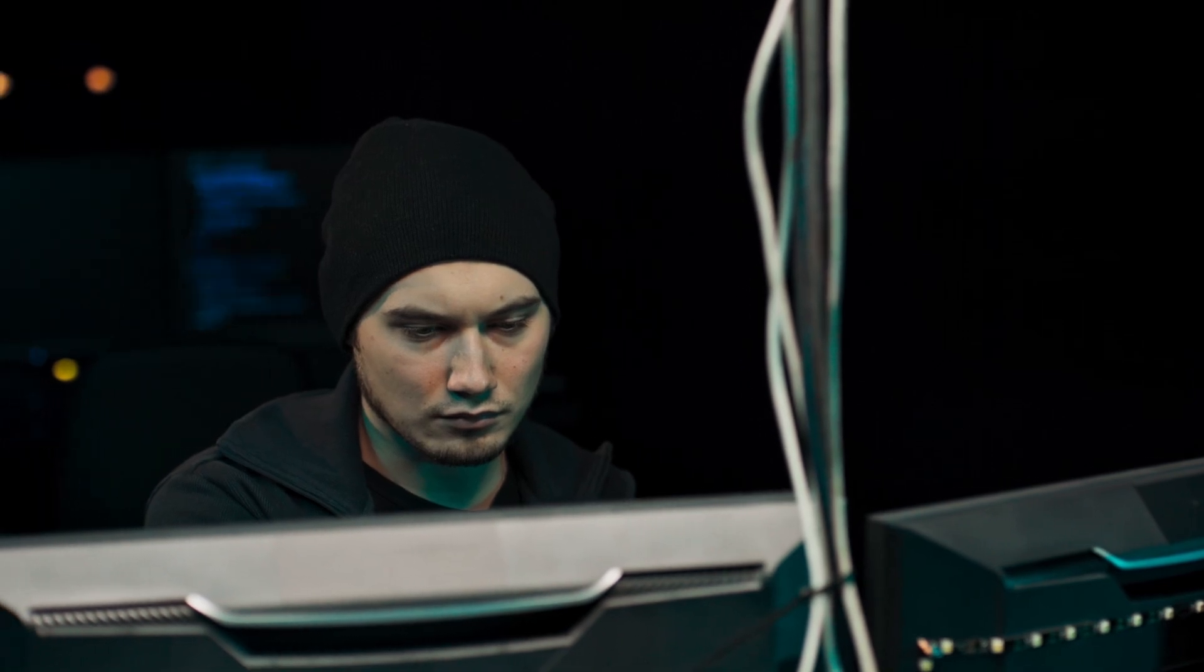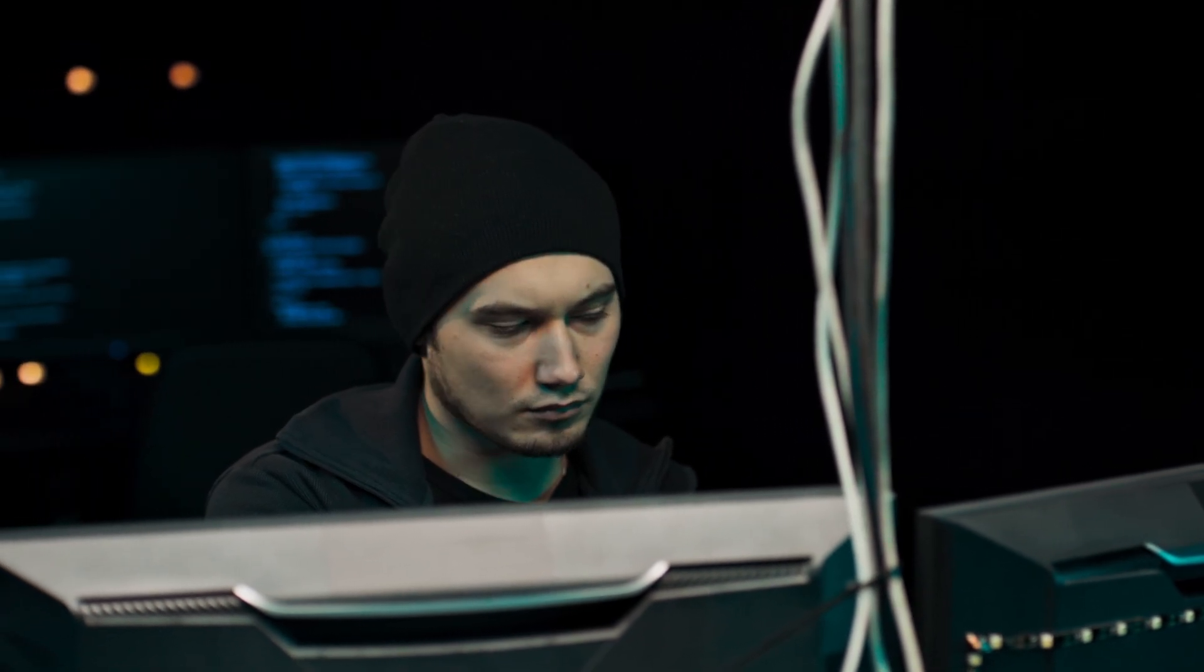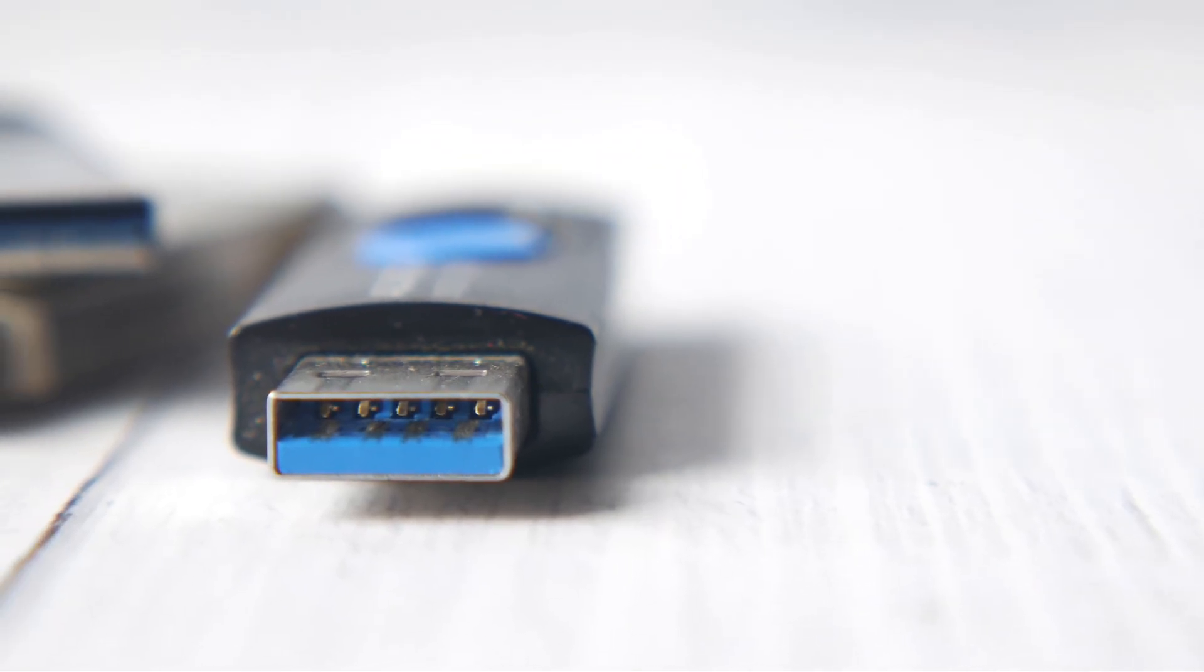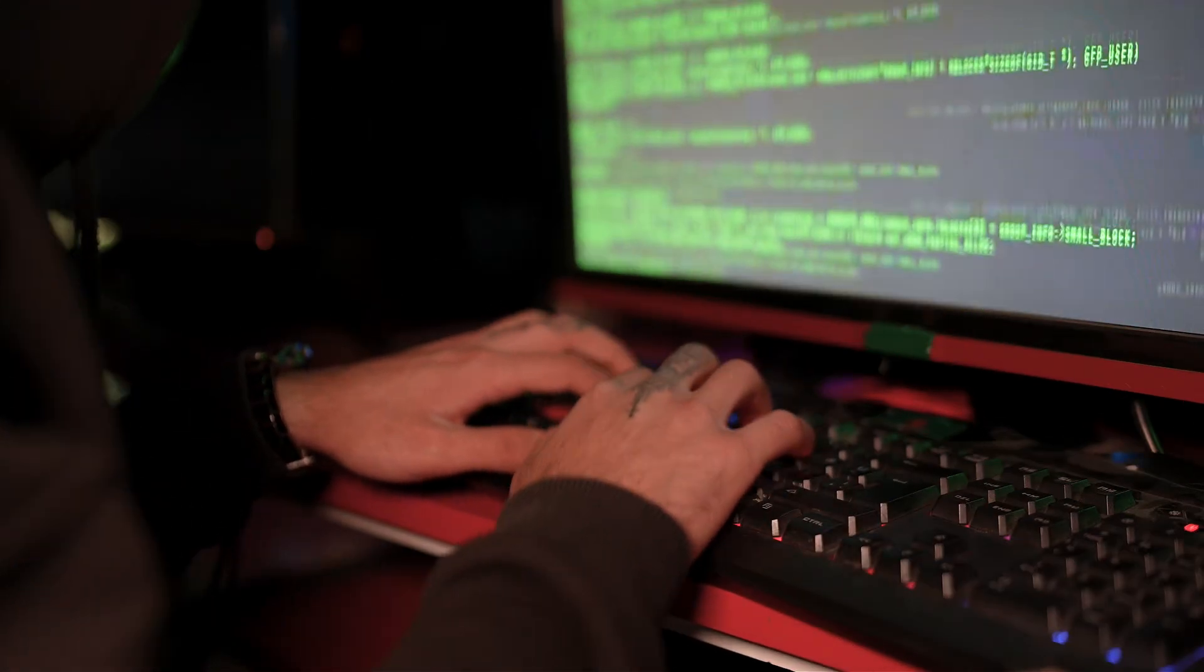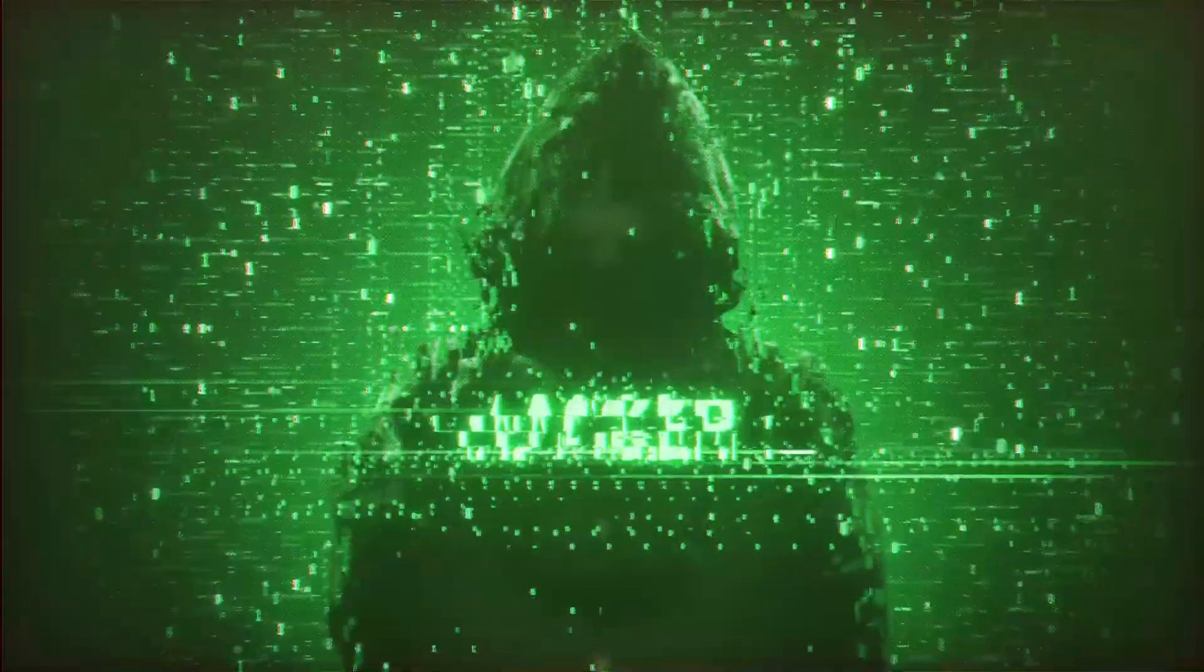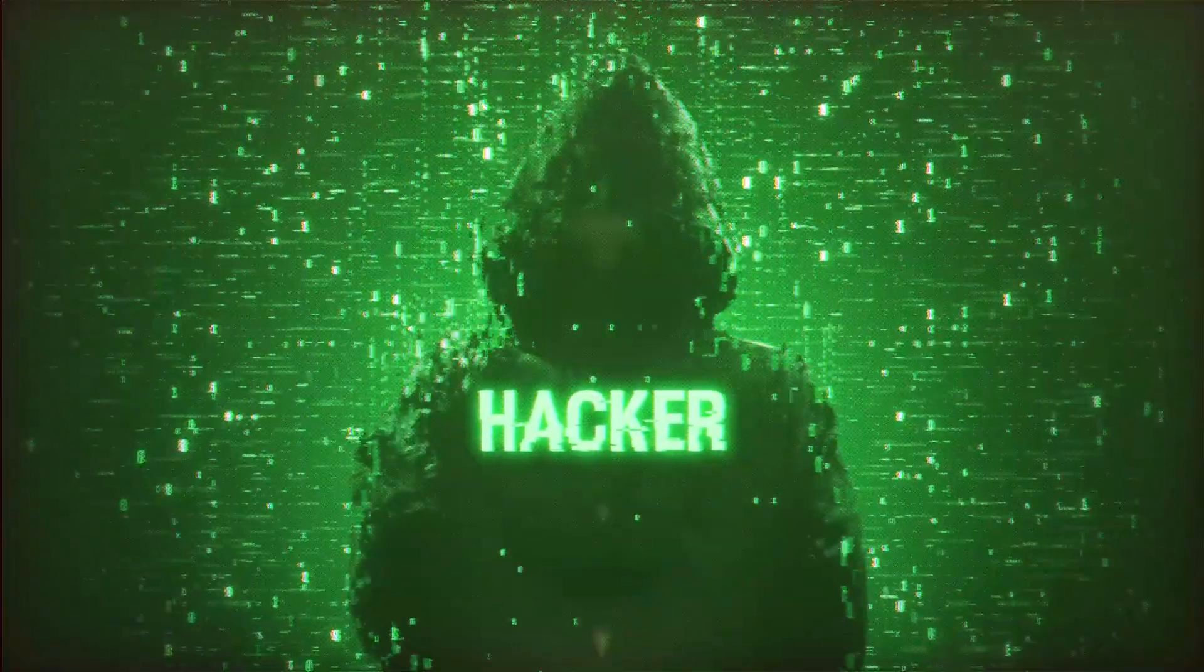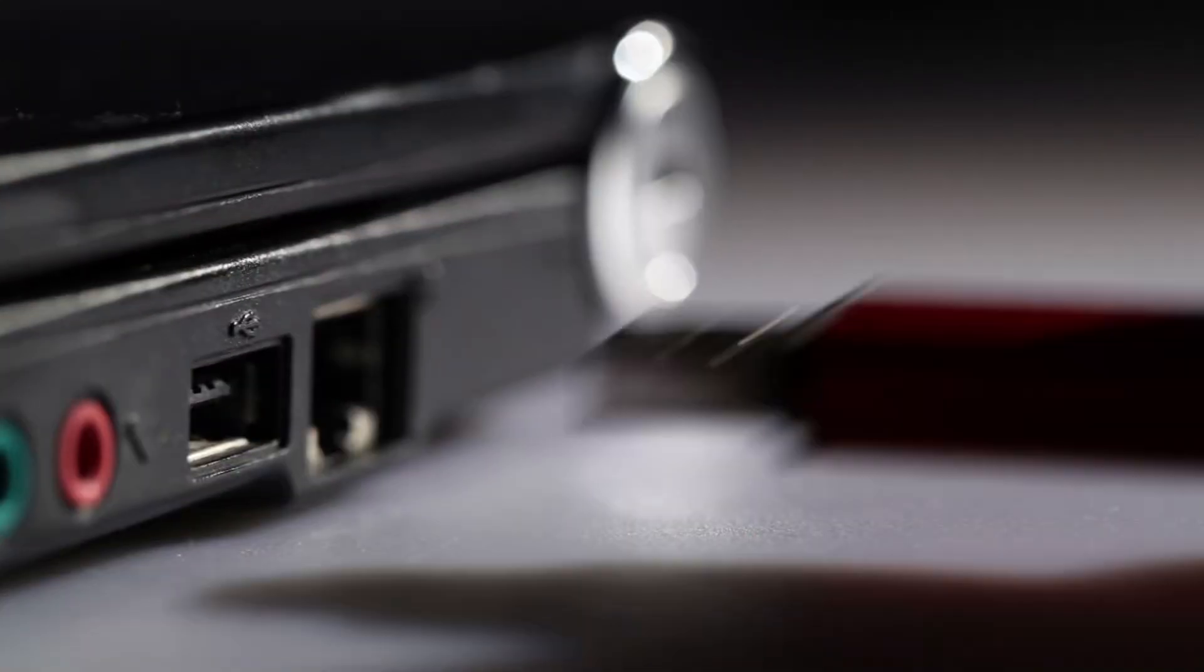I've packed 13 categories and over 50 bootable environments into one USB. It's called the Ultimate USB V2.1, and it turns any PC into a complete cyber lab. Whether you're a red teamer, a student, or a forensics pro, everything you need is right here on this drive.